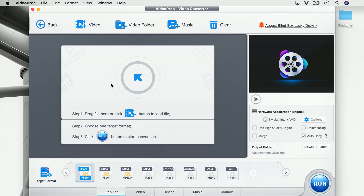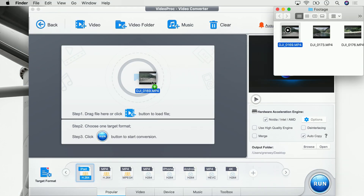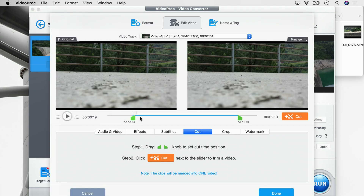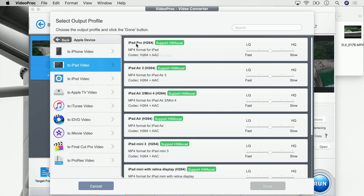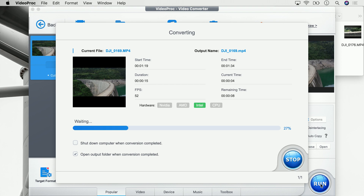Simply open VideoProc, drag and drop your video you want to trim, click on cut, set the in and out point, set the target format and start render.